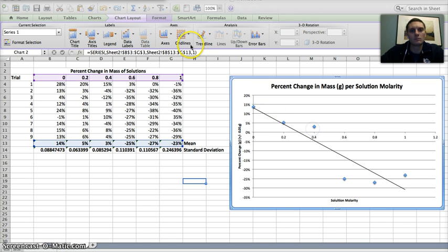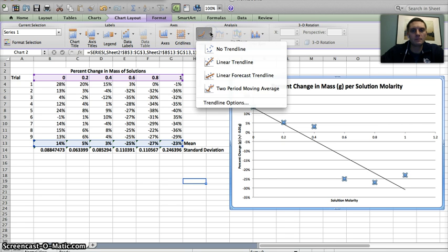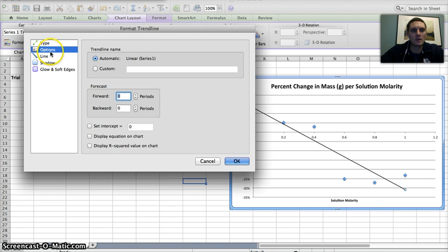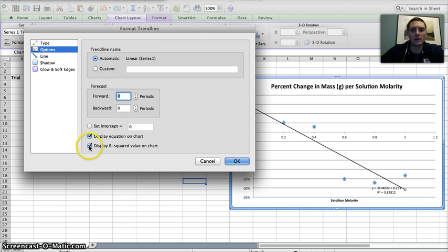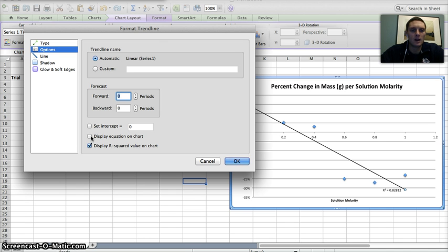And so in order to add that, I'm going to go up here and click on the trend line and click trend line options. And under the options menu right here, I can display the equation on the chart. And I can also display the R squared value. And for our purposes, we really just need the R squared value. And that's what's suggesting or showing the degree of correlation. Remember, that's measured on a 0 to 1 scale.